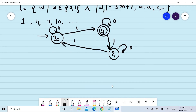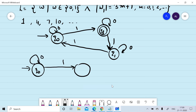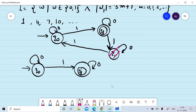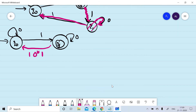Now we will find the equivalent regular expression. First we remove state q1. From q0 on 0 and 1 we reach qf on 0. For removing q1, we put its effect: from qf, reading 1·0*·1 moves us back to q0. So we write this transition as 1·0*·1.